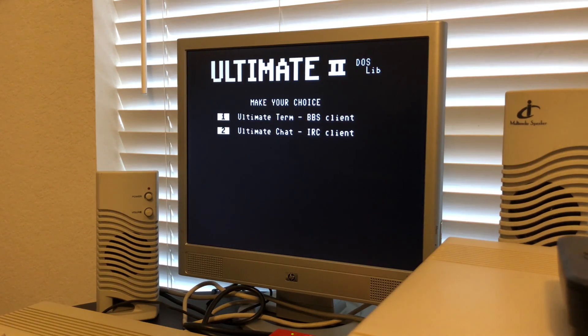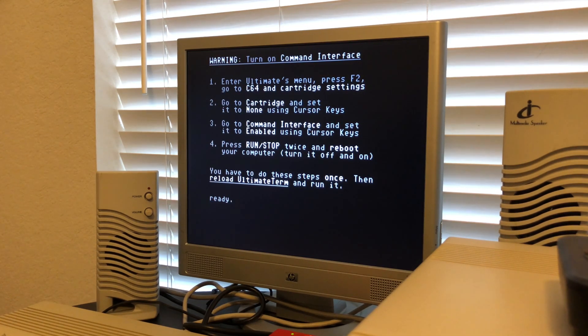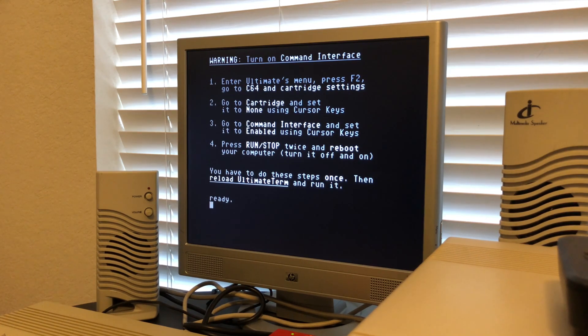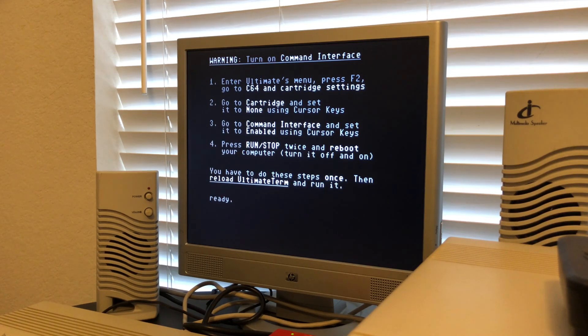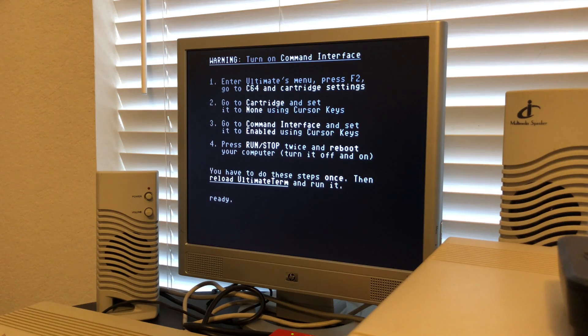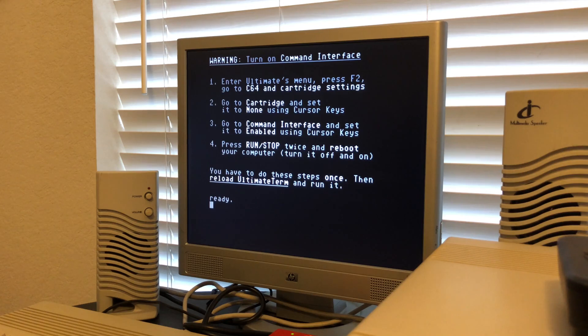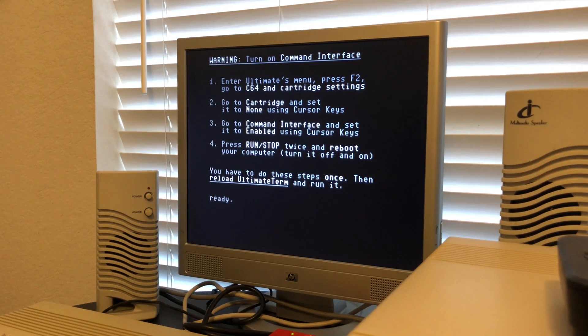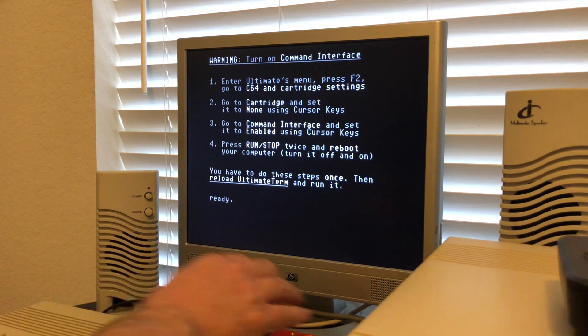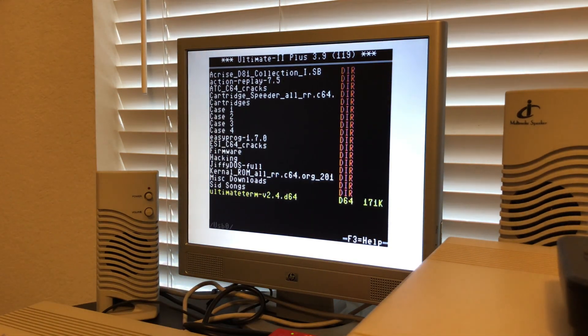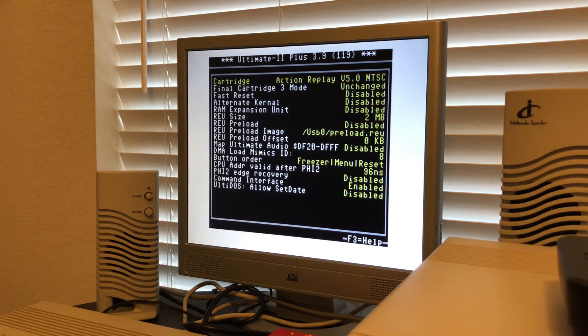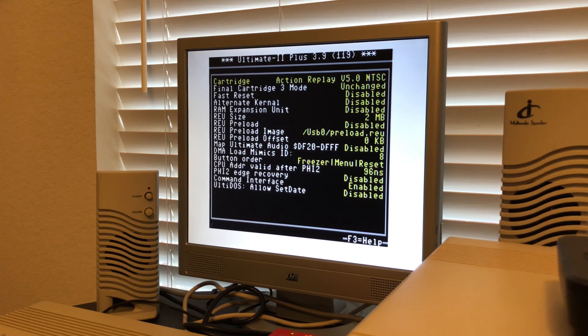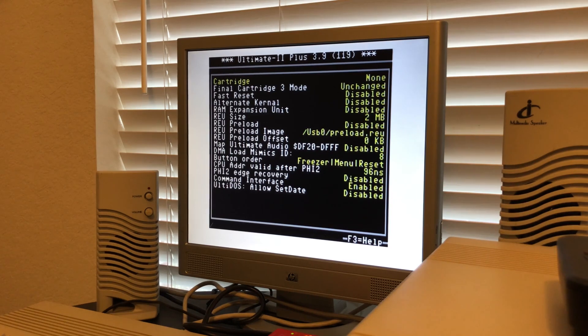If we go into F2 and Commodore 64 cartridge settings, the big thing you need to remember is you must not have any cartridges set. If you set a cartridge like Action Replay, I'll show you what happens. It asks you to select what you want, I want the BBS client. It comes up with a warning telling you to turn on the command interface. It tells you to go to C64 cartridge settings and make sure the cartridge is set to none. It walks you through it, says go to command interface and enable cursor keys, then run stop twice to reboot.